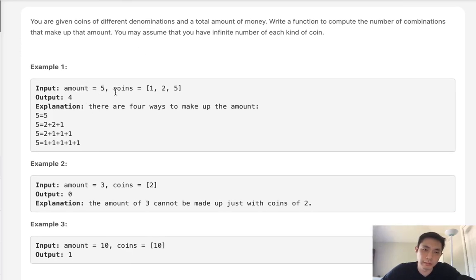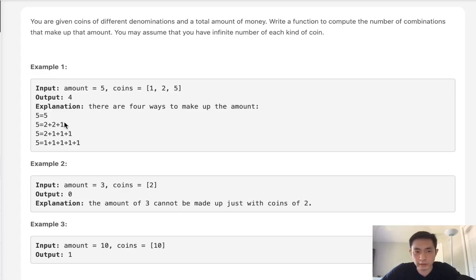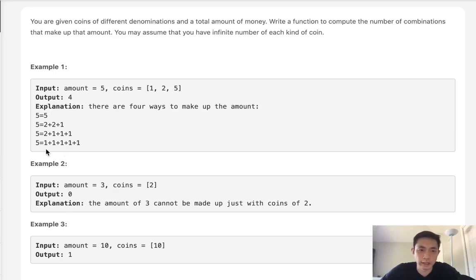Say we're given the amount 5 and the list of coins 1, 2, 5. We're going to return 4 because there are four different combinations: just the 5 coin, 2+2+1, 2+1+1+1, and all 1s.